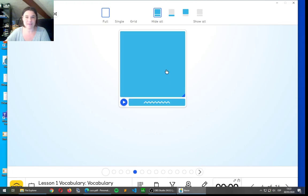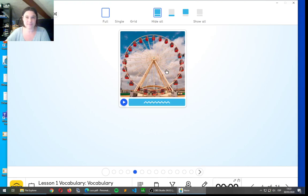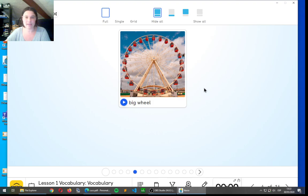The next one. Big wheel. Big wheel. That's a big wheel.